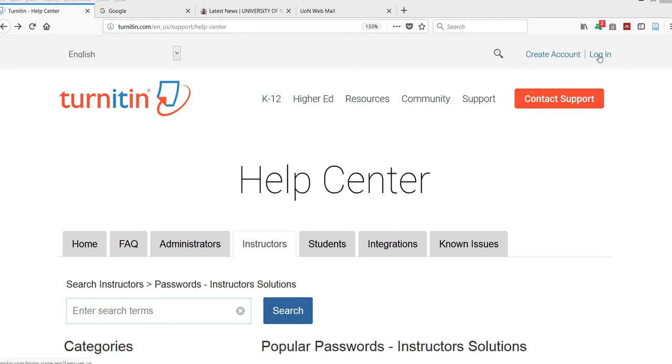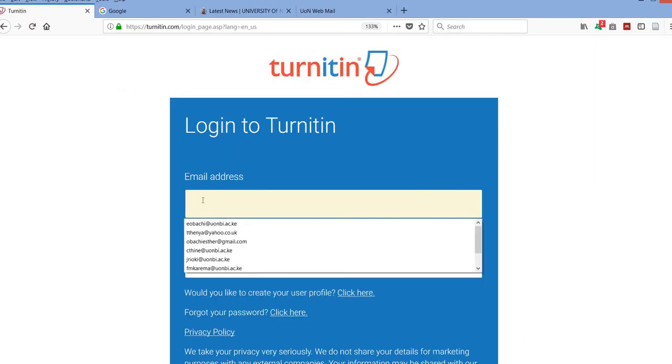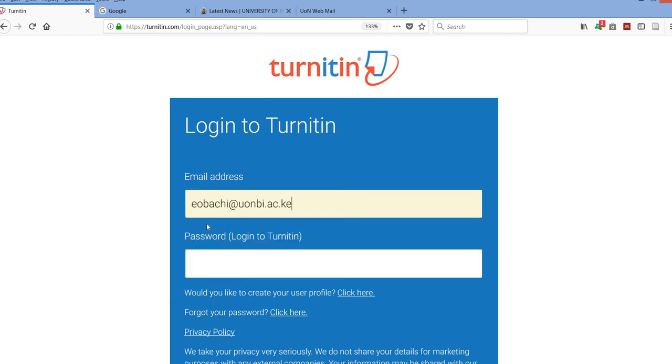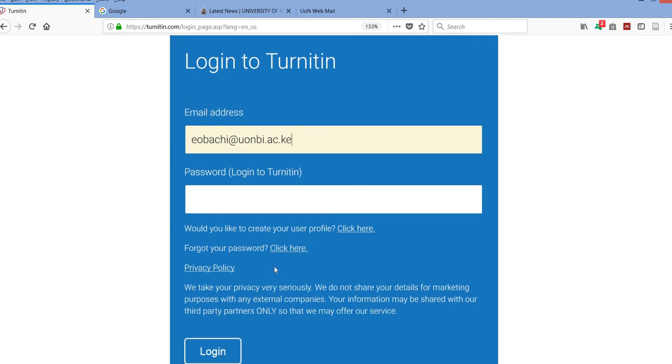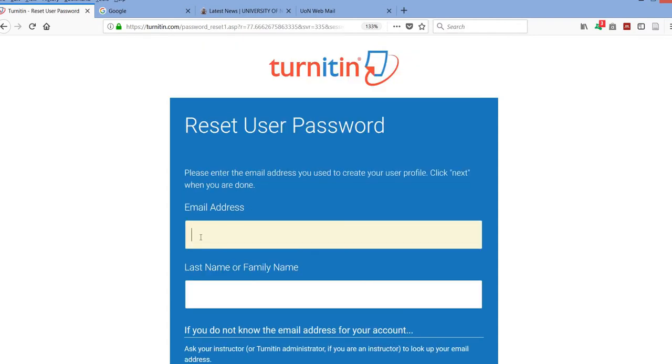You try to log in and key in your email address. I had already done that so it's here. Then you indicate that you have forgotten your password right here and you click here. The software will ask you